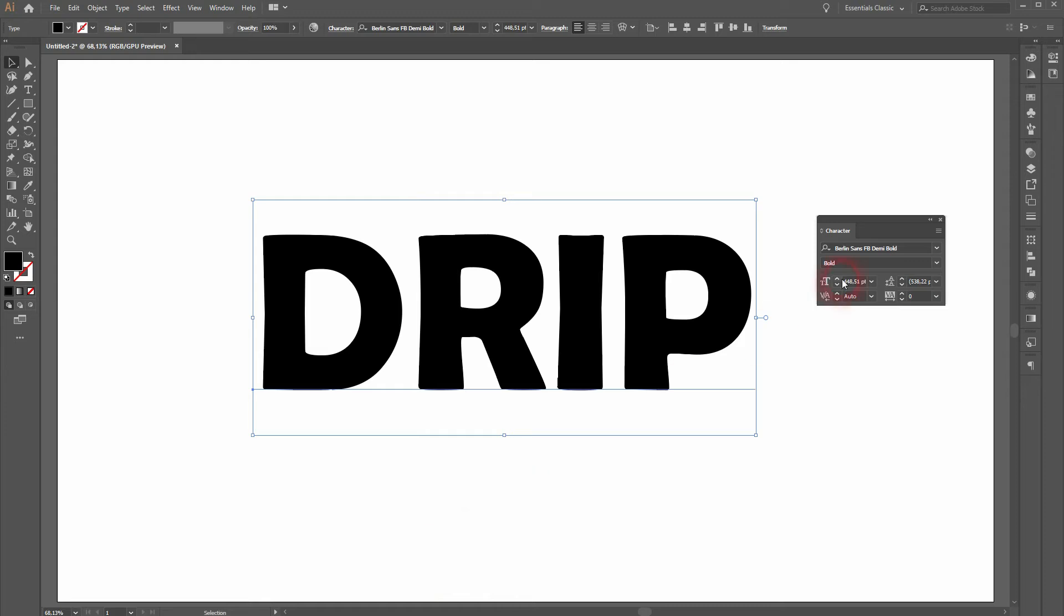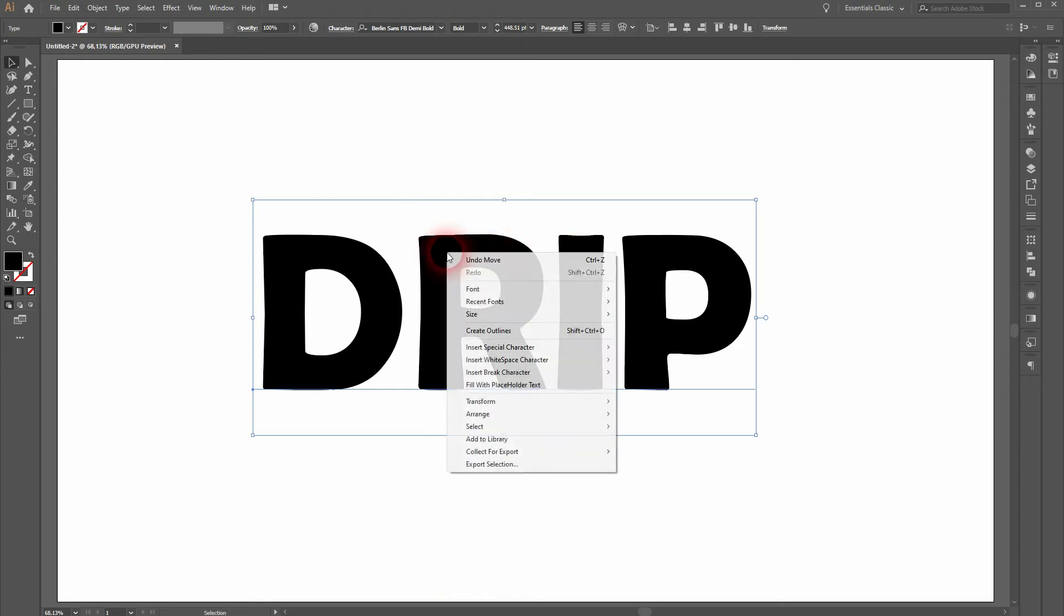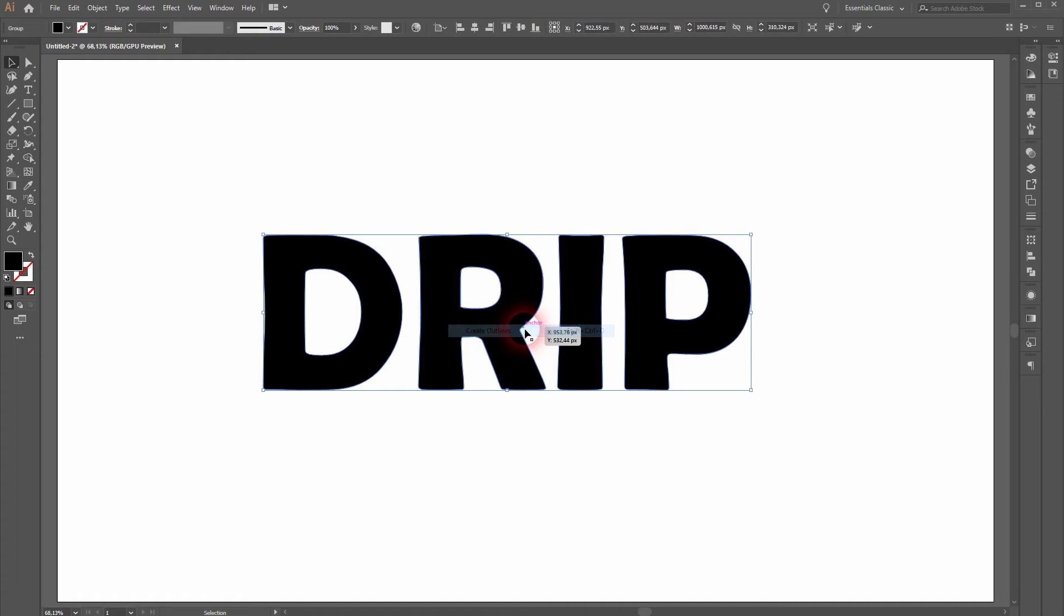Under Window, Type, and Character, you can choose a font. I'm using Berlin Sans, and I'll make it bold. Then right-click and create outlines.